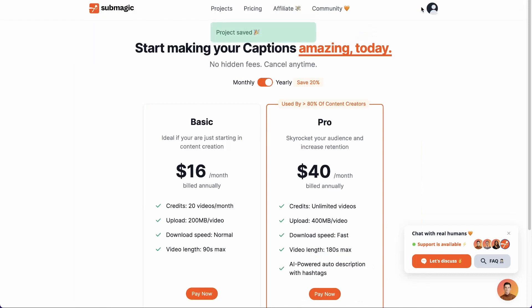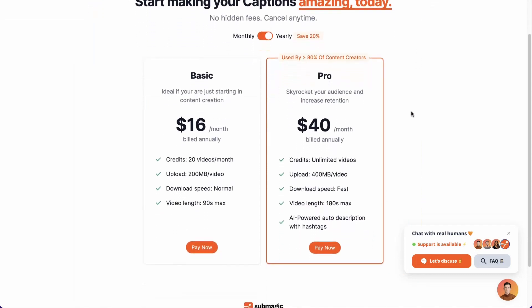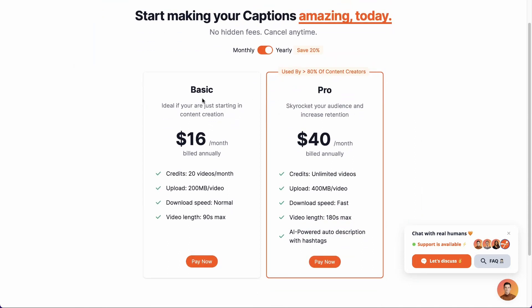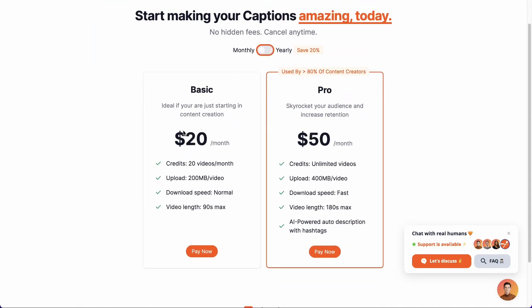Submagic offers two packages: the basic one which costs $20 a month, and the professional one which costs $50. The basic package may suffice if you have small needs, but it's pretty limited — it allows you to create a maximum of 20 videos per month and videos lasting no more than 90 seconds.